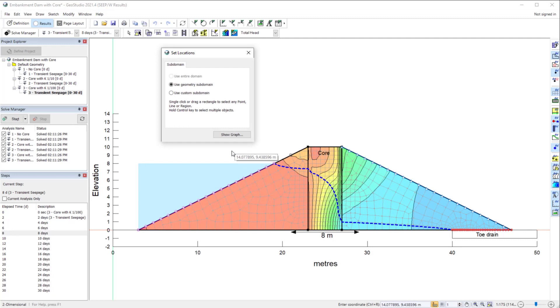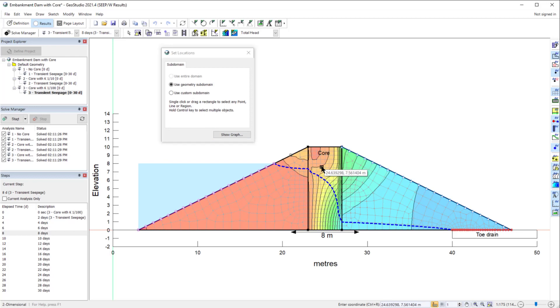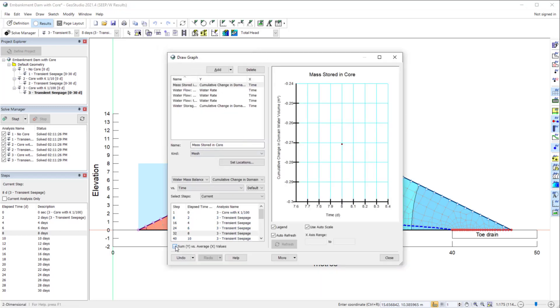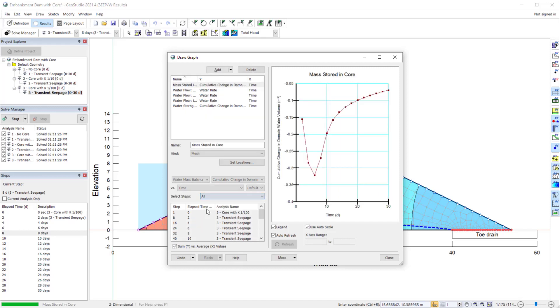Under Set Locations, the only tab available in this case is a Subdomain tab. In this graph, I wish to consider the change in water stored within the dam core, so I will select the elements representing the core. Back in the DrawGraph window, I will sum all of the element results and select all time steps. The plotted results illustrate the change in water stored within the core over time in this analysis.